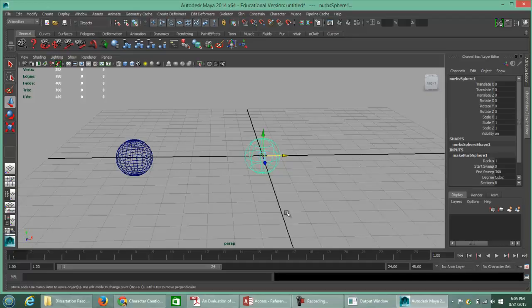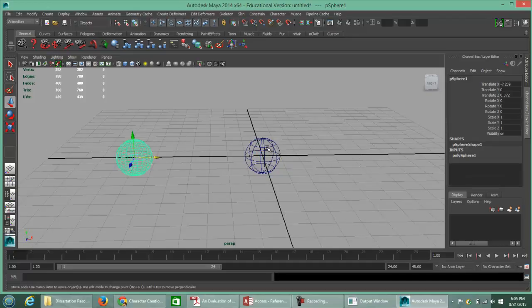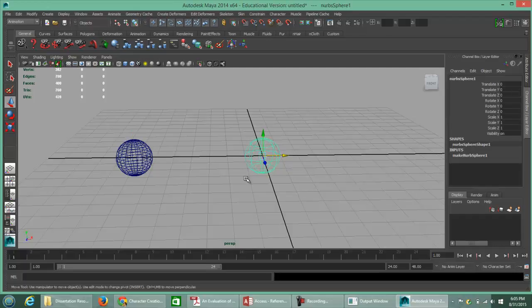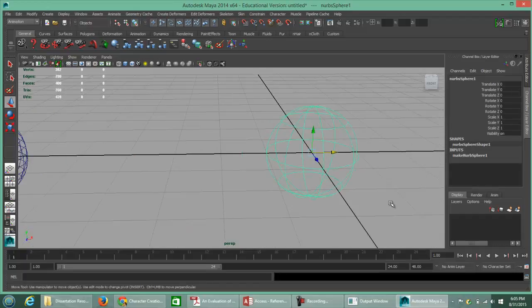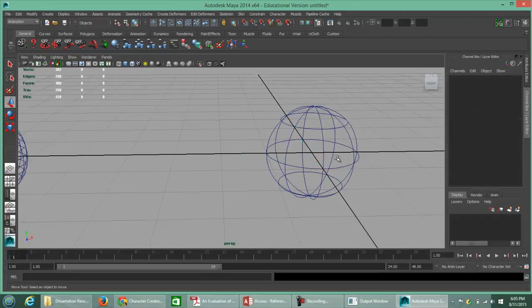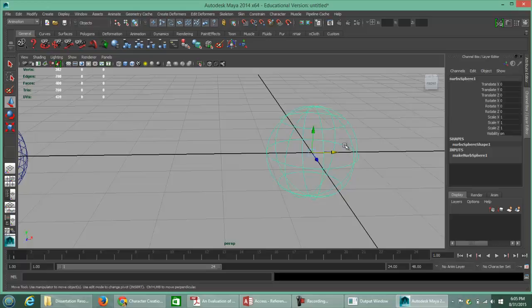Right now what we're looking at is called wireframe mode. If you attempt to click on an object while it's in wireframe mode, clicking between the wireframes themselves won't select it — you actually have to click on the wireframe itself in order to select the object.